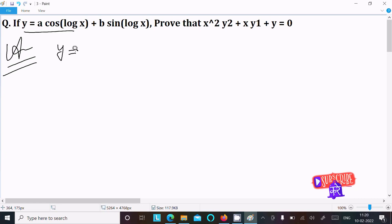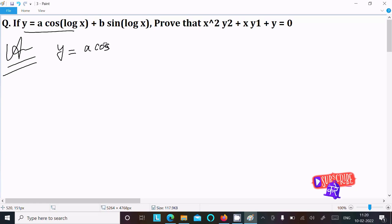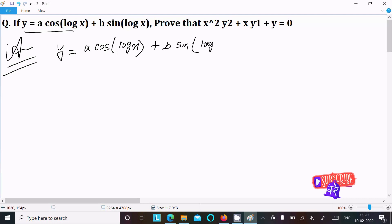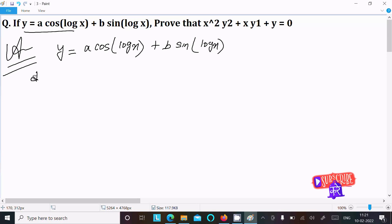The given function is y equal to a·cos(log x) plus b·sin(log x). First, I am going to do the differentiation with respect to x.